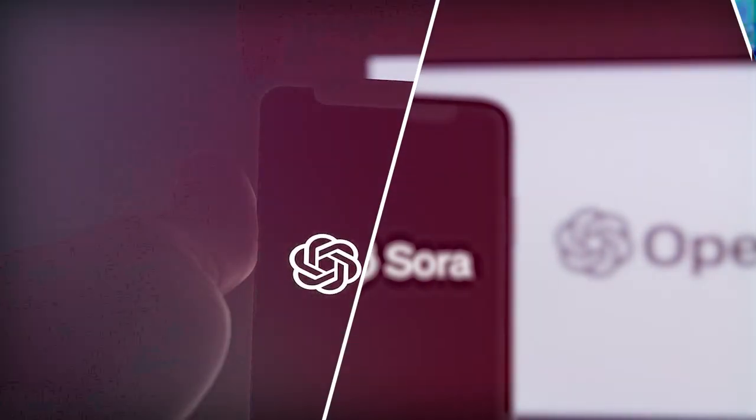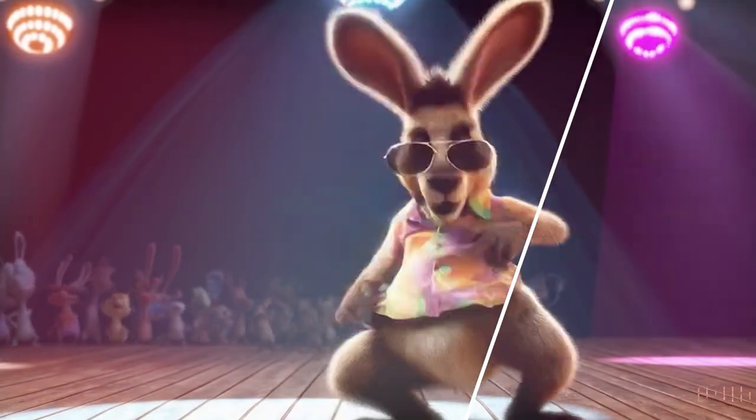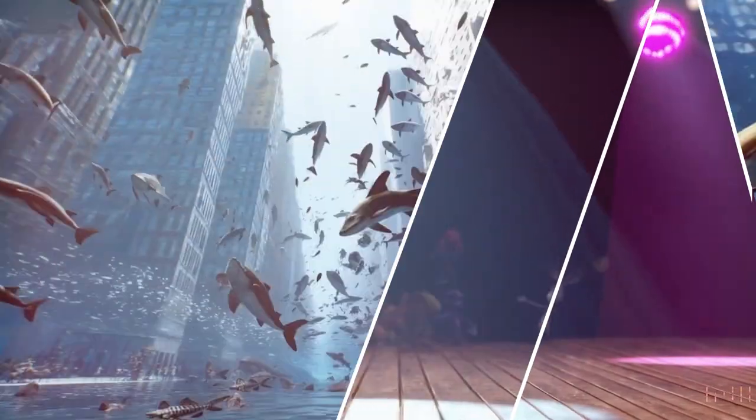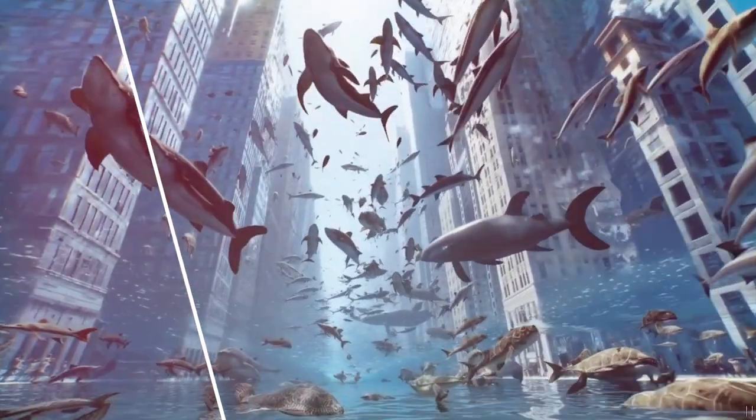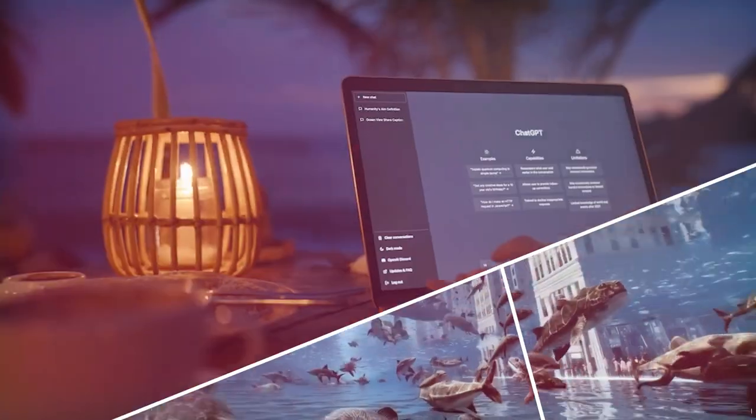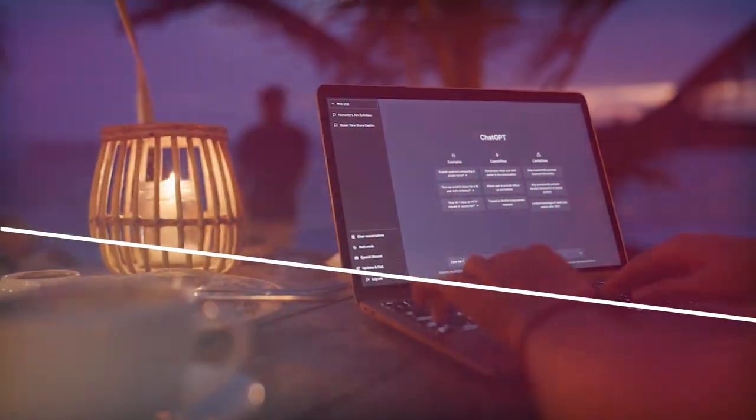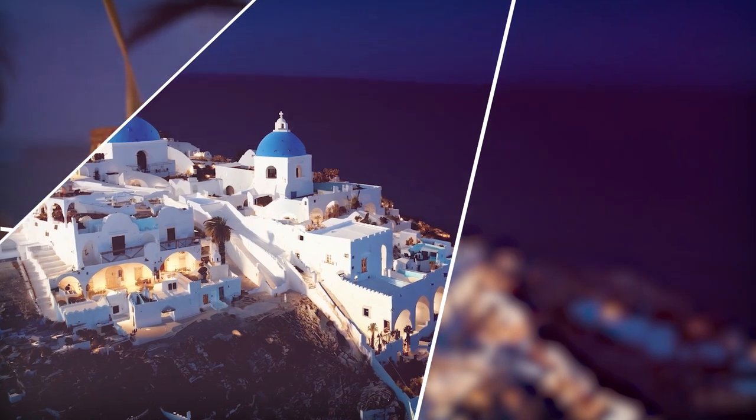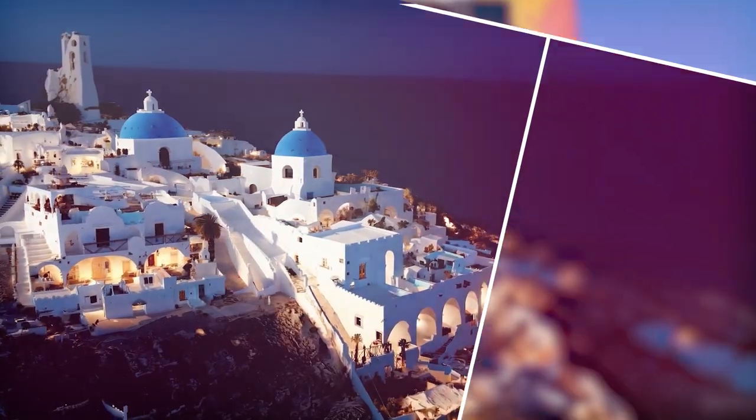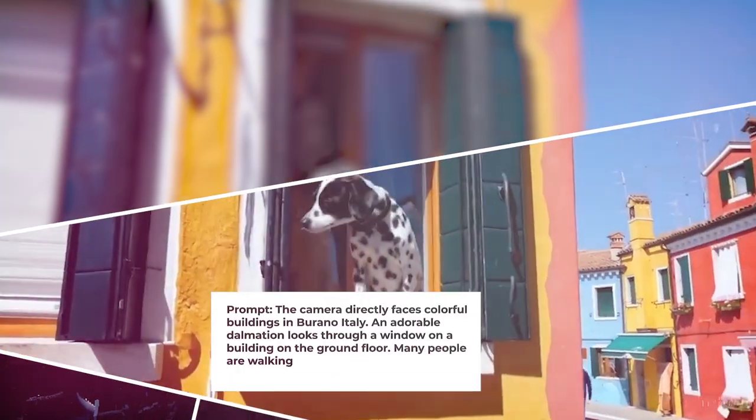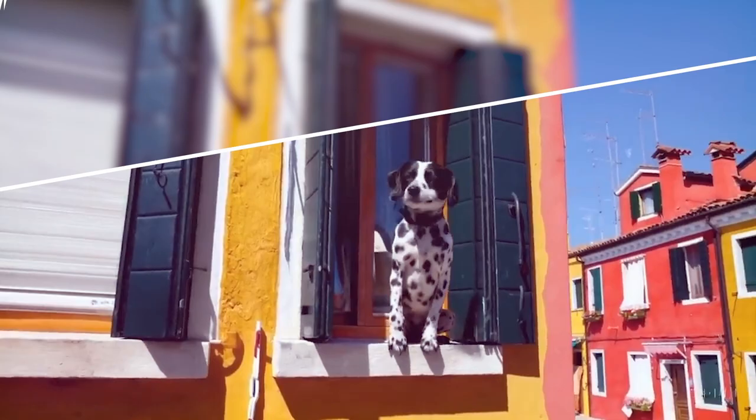The AI company says Sora can create realistic and imaginative scenes from text instructions. The text-to-video model allows users to create photorealistic videos up to a minute long, all based on prompts they've written.